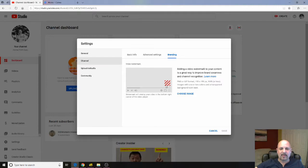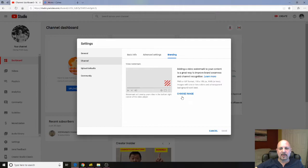You see the preview? I have no image but it shows where it will appear on the video and then you can choose an image. So what we're going to do is we're going to make an image.